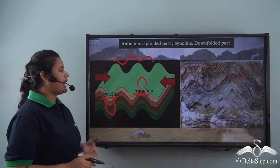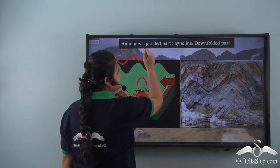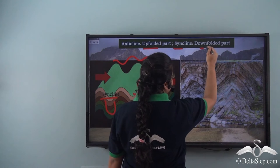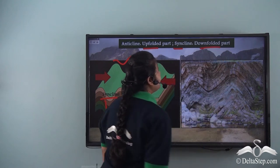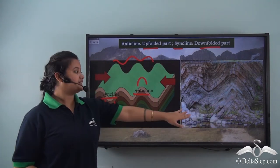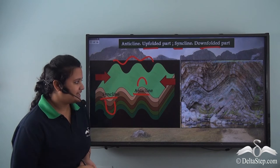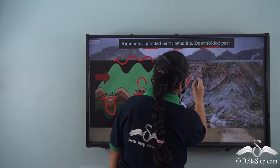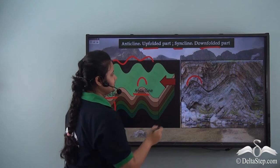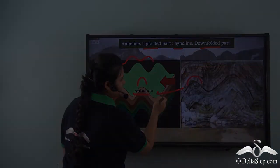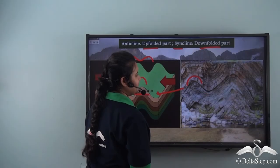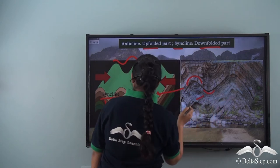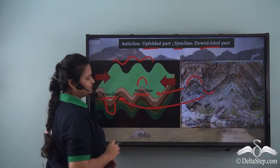So the anticline is the upfolded part of the mountain while the syncline is the downfolded part. Can you mark these parts in a real fold mountain? The inverted-U part is an anticline, while the U-shaped part is a syncline.